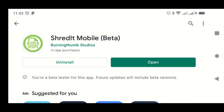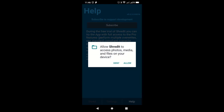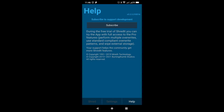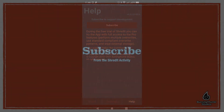When the app opens, there'll be a permission dialog. Just allow that permission if you want to shred the free space on external storage. Now that you've granted the app permission, it's time to subscribe.